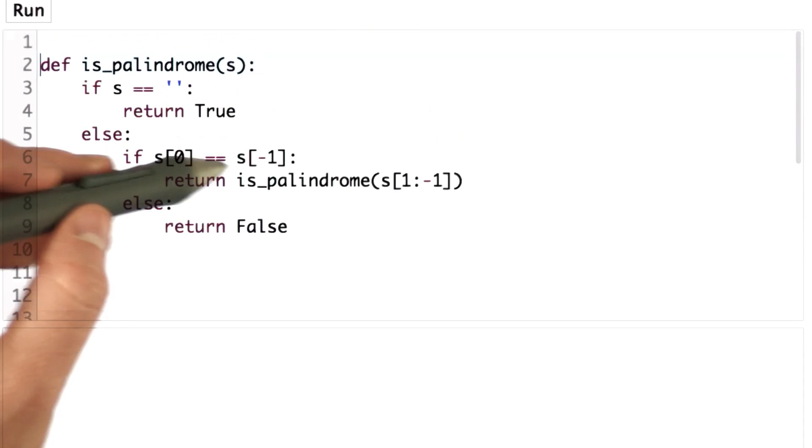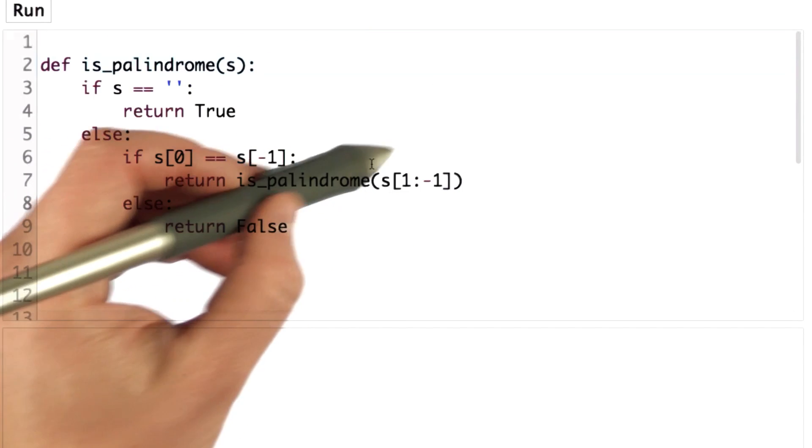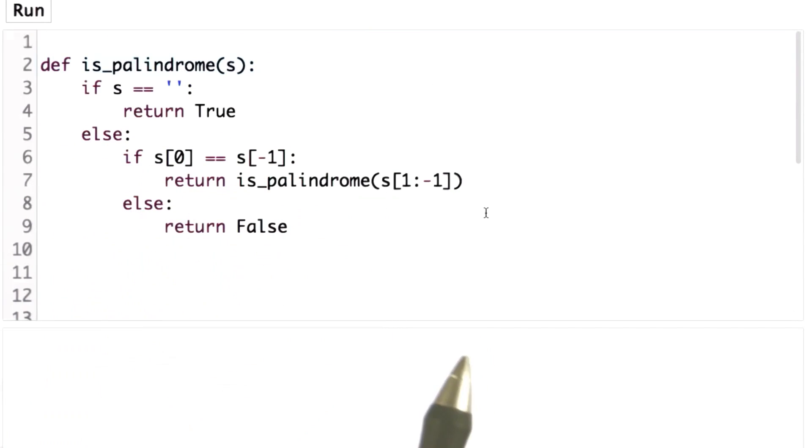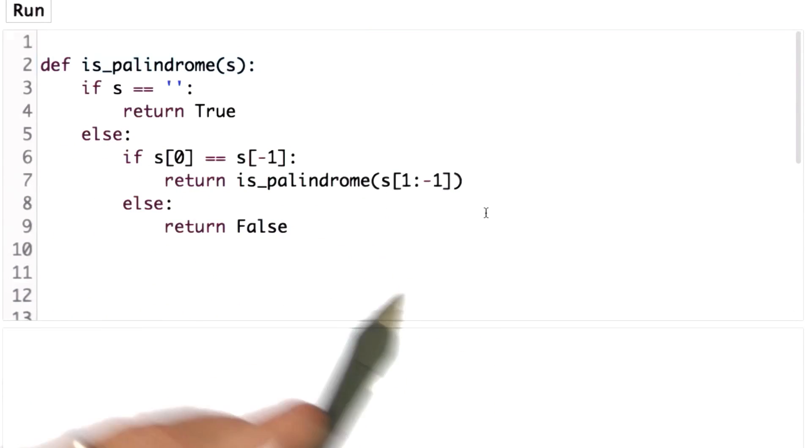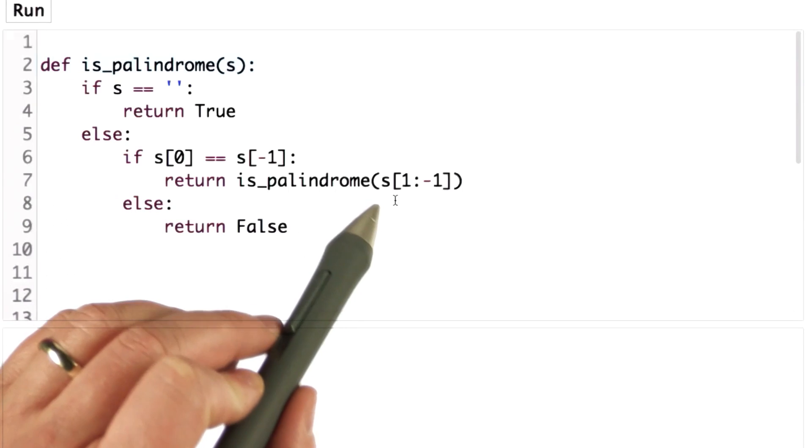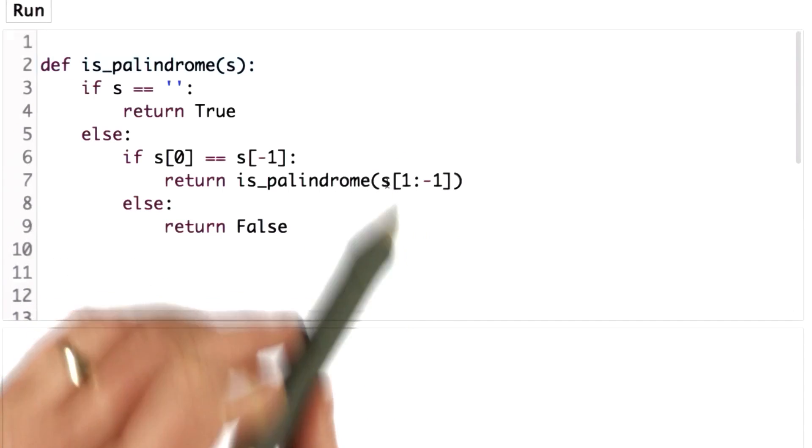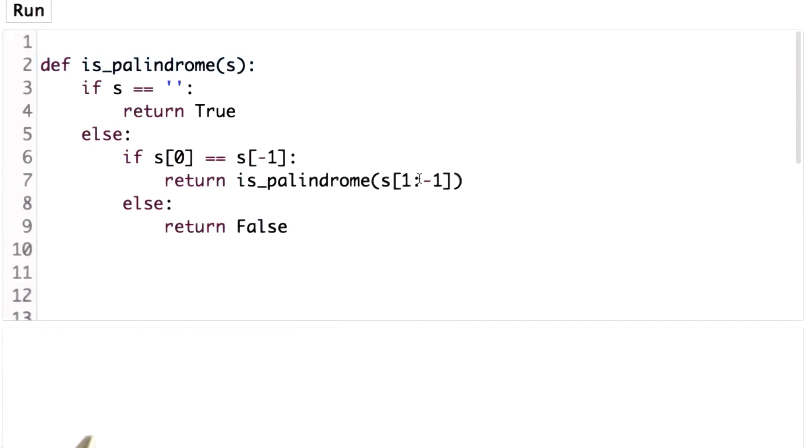One is that the recursive definition keeps making new strings. Every time we do the recursive call, we have to create a new string, and that's pretty expensive.